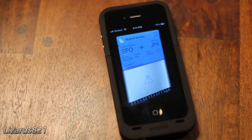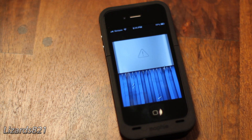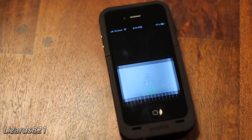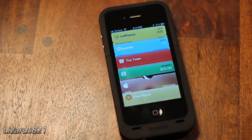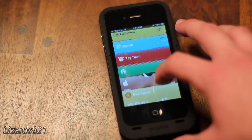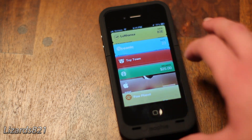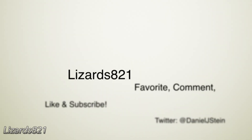So there you go, guys. That's Passbook — that's pretty much it. I hope you enjoyed this video. Please remember to favorite, comment, like, and subscribe. I'll see you guys later. Bye.